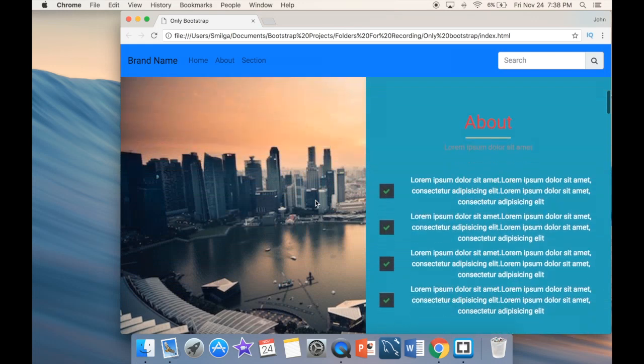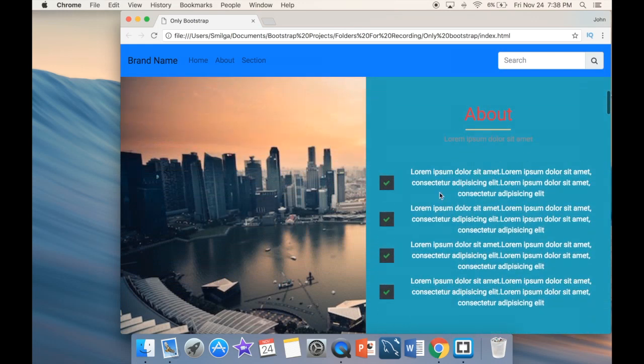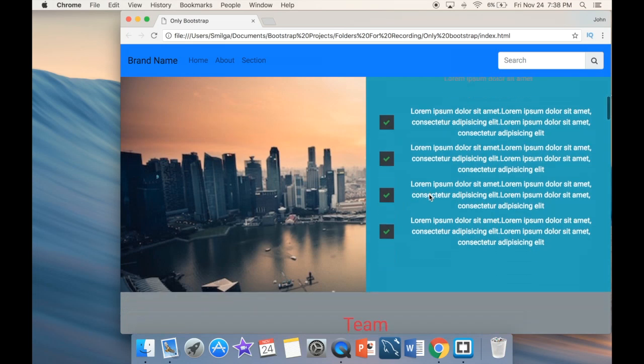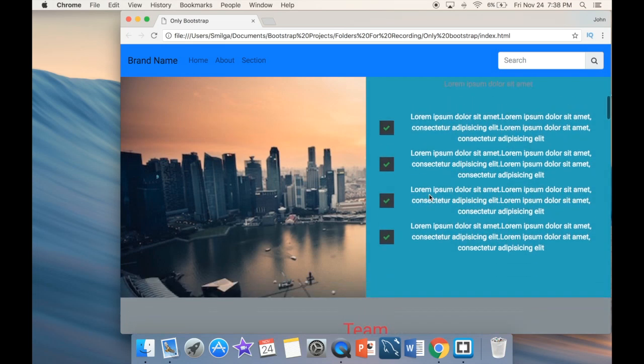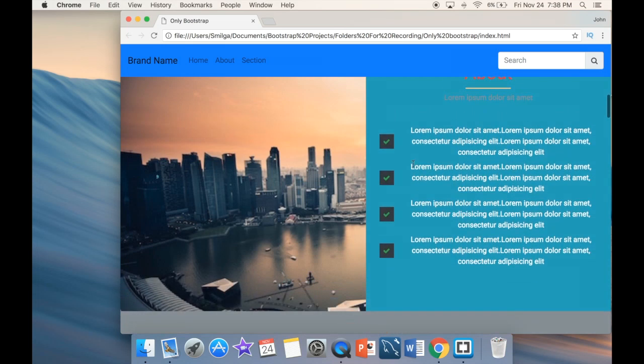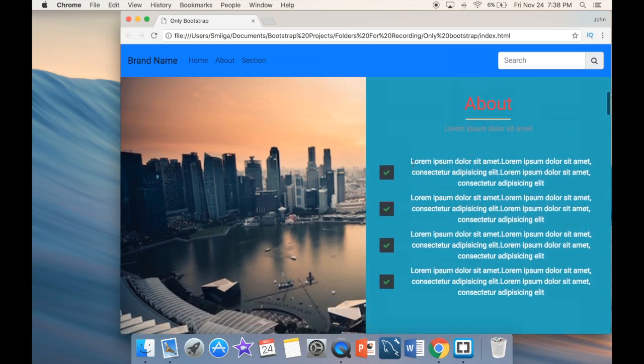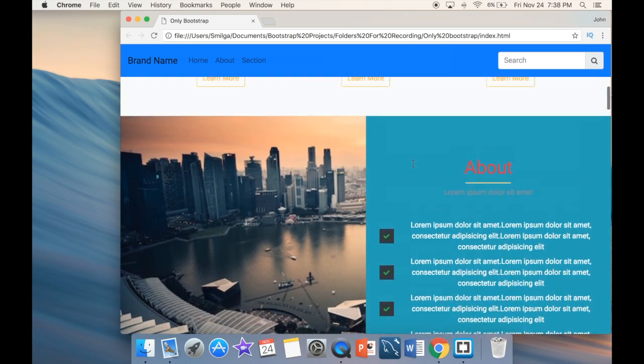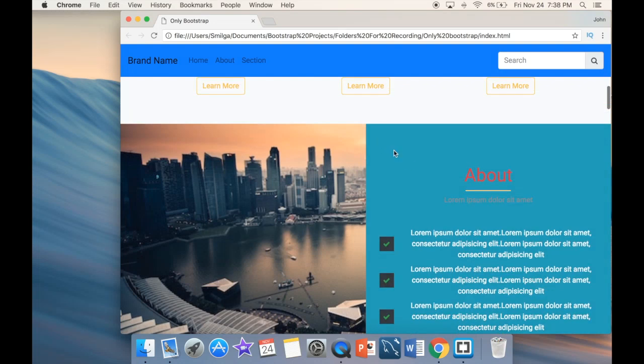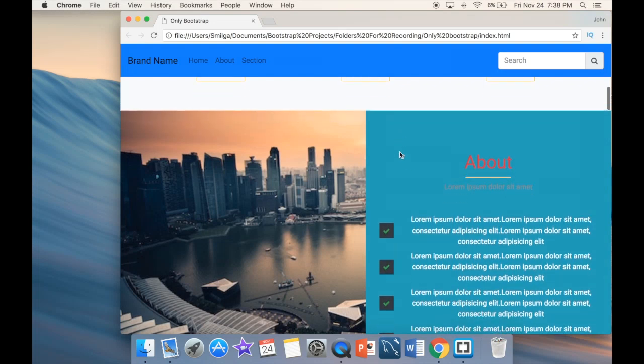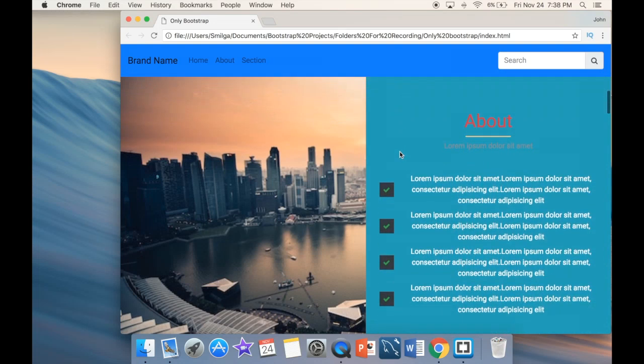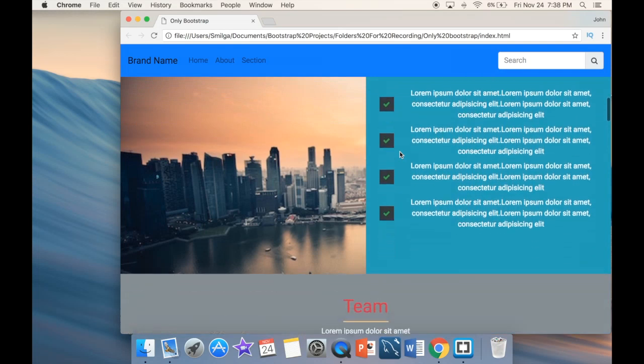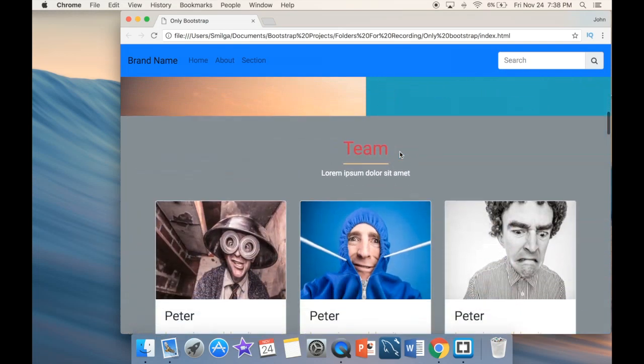Then we're going to be looking at an about section. And we're going to be creating these checkboxes here on the right. And you can see that with the colors, obviously, it's not the prettiest look. However, since we're using only Bootstrap classes, we're going to be looking at Bootstrap colors. So you can always add your own colors if you don't like something.